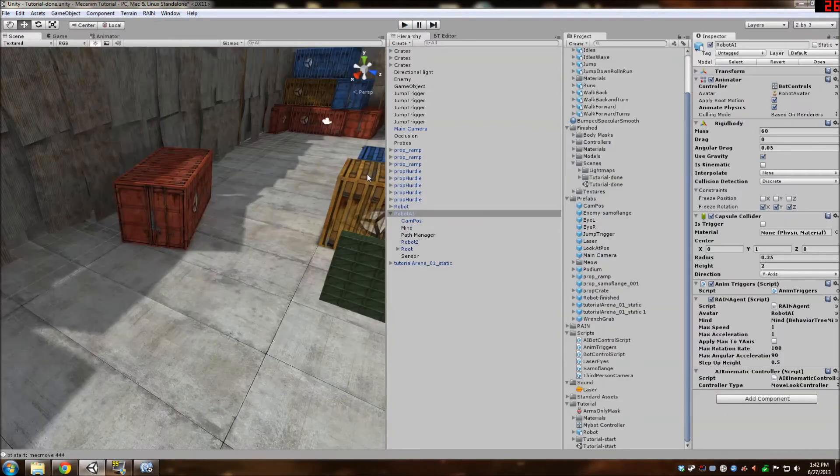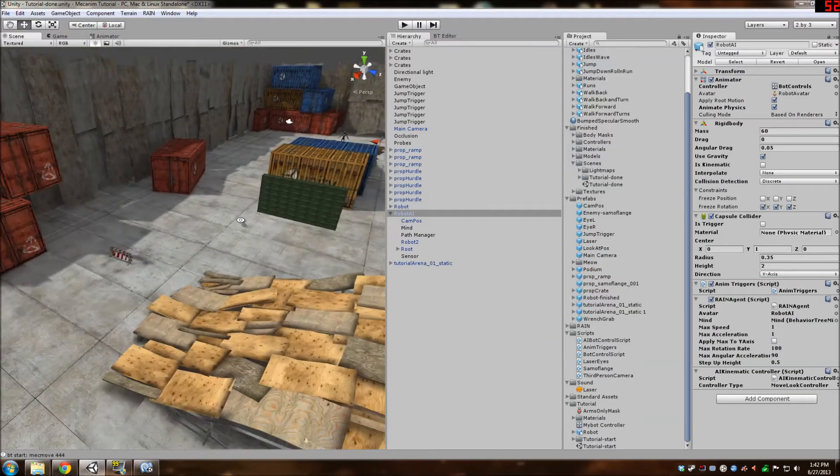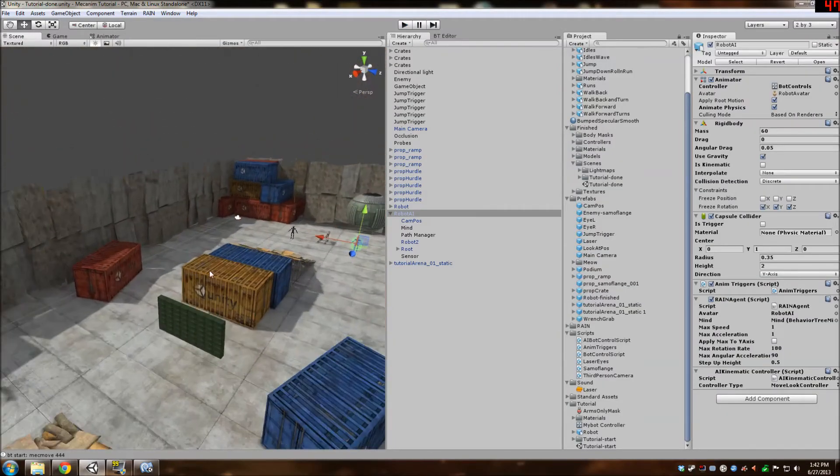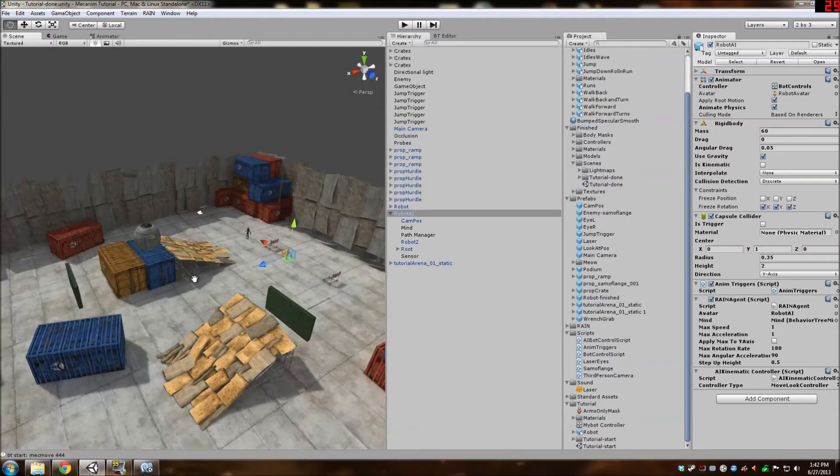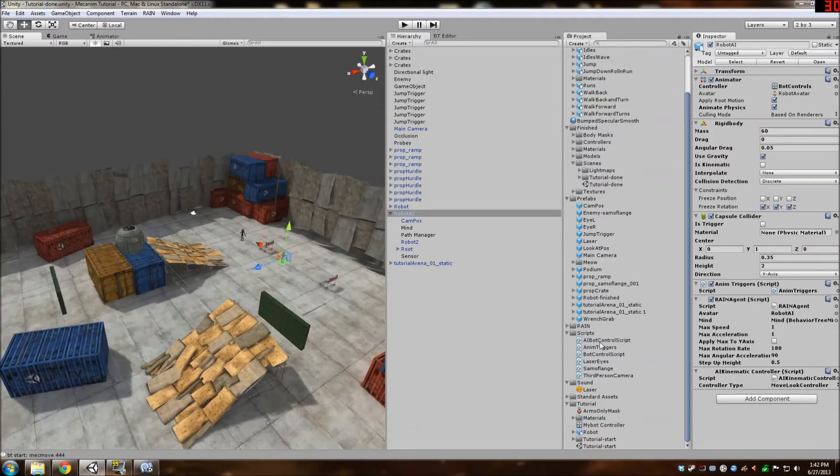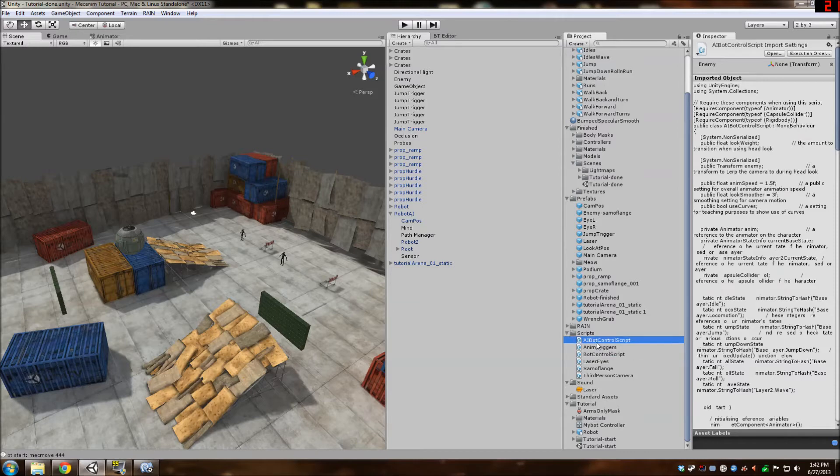So next tutorial, that's what we're going to fix. And it'll just be simple scripting. We're going to take this bot controller script and make an AI bot controller script just by changing some things up in here.